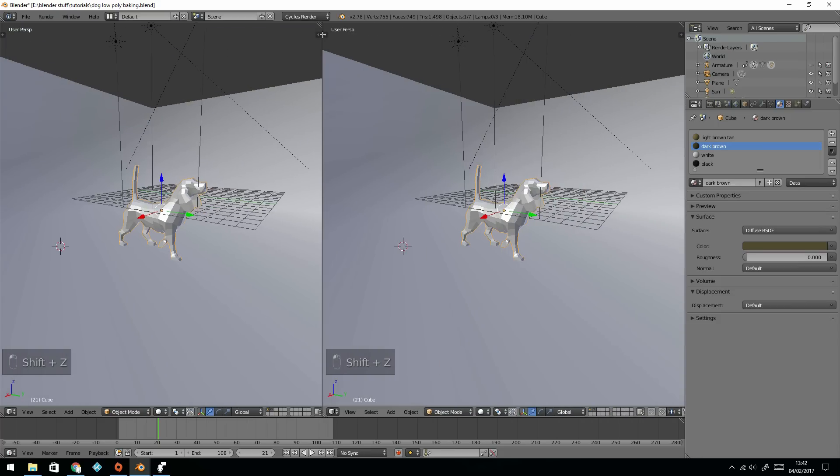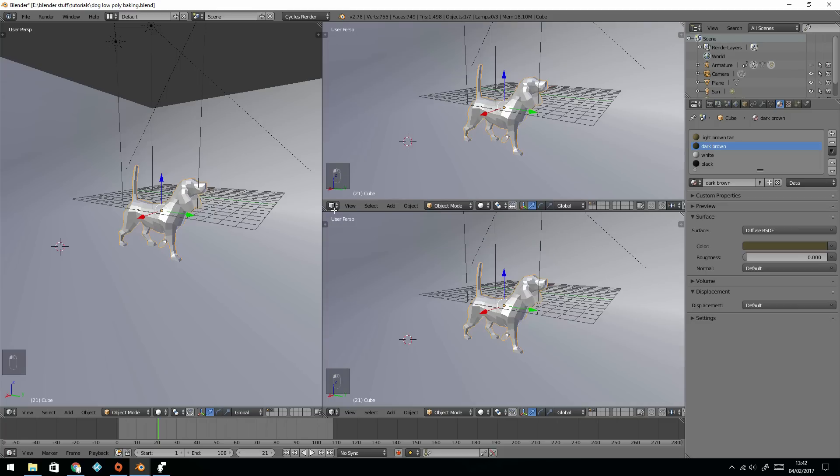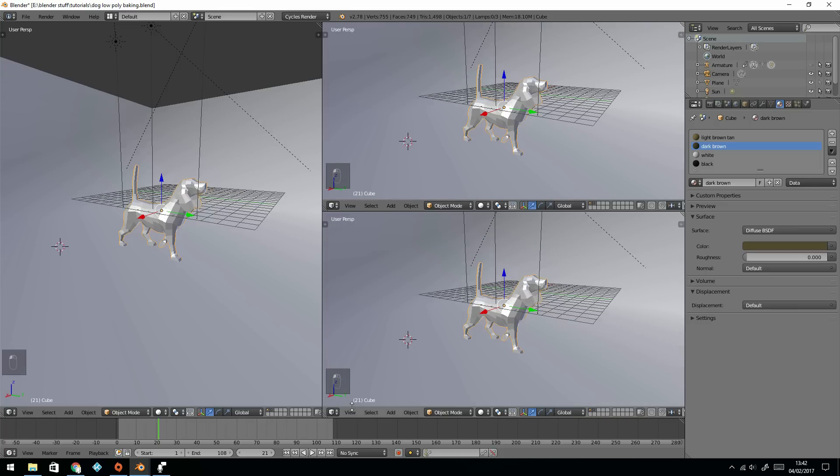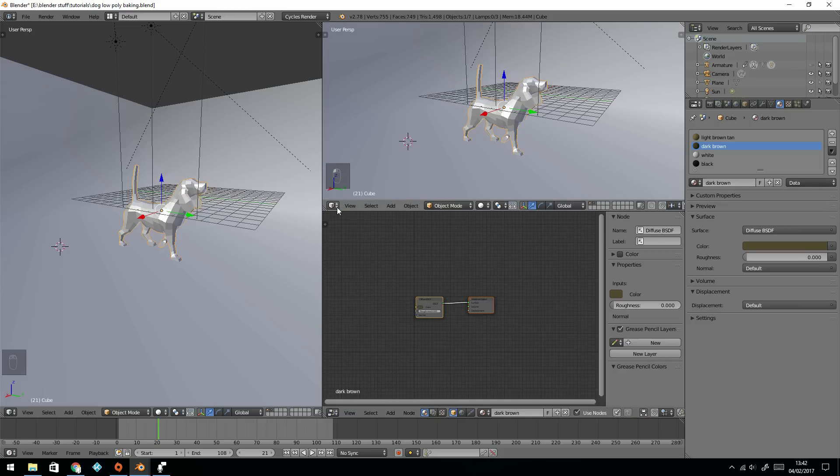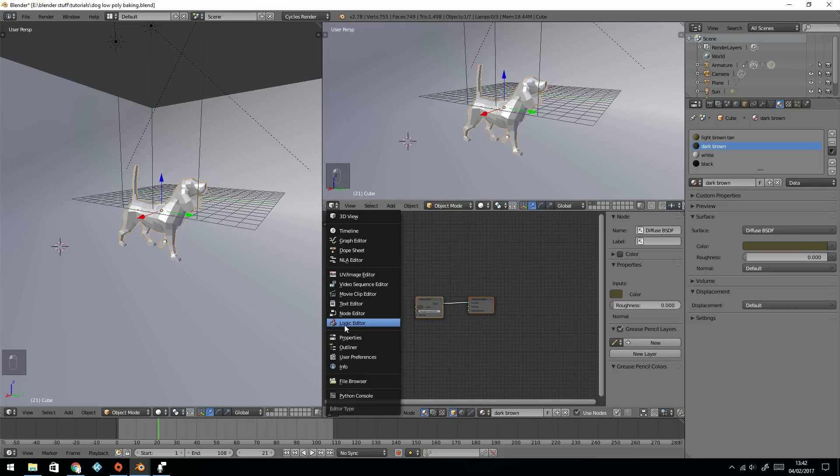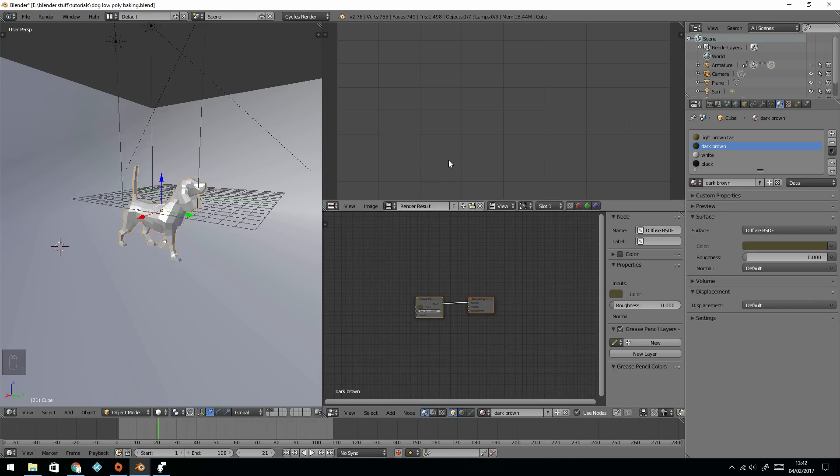I'll open up my screen to give it two extra panels and make one the node editor, so you can see what's going on there, and one the UV editor.